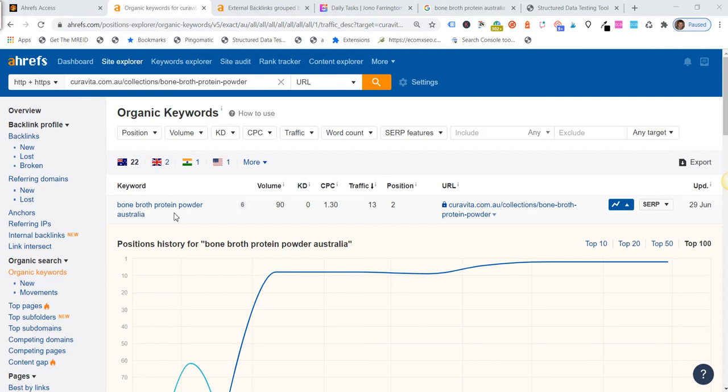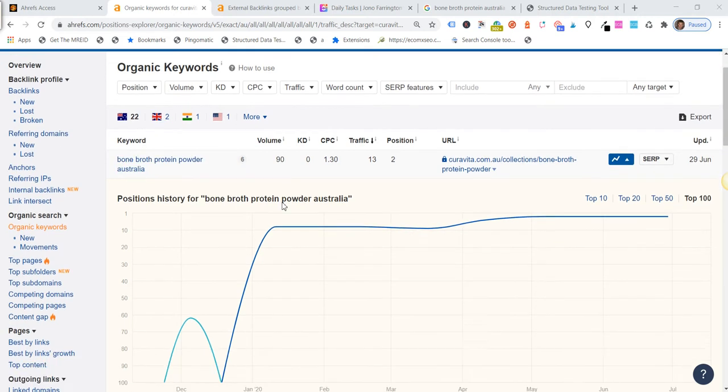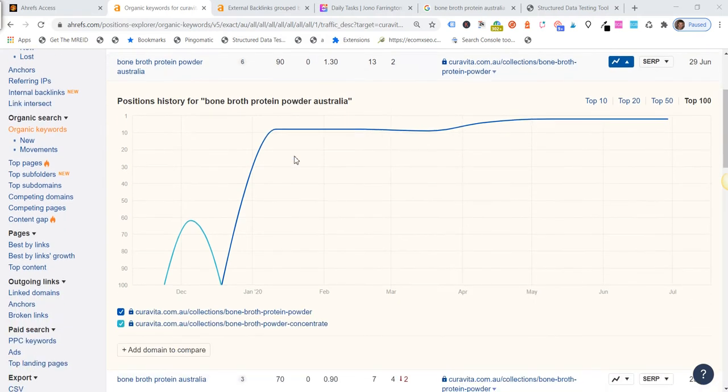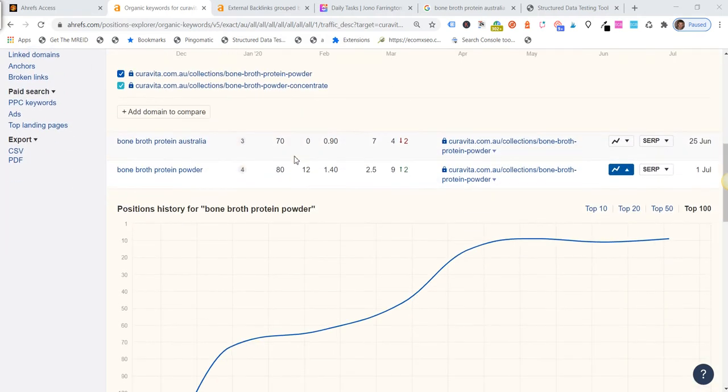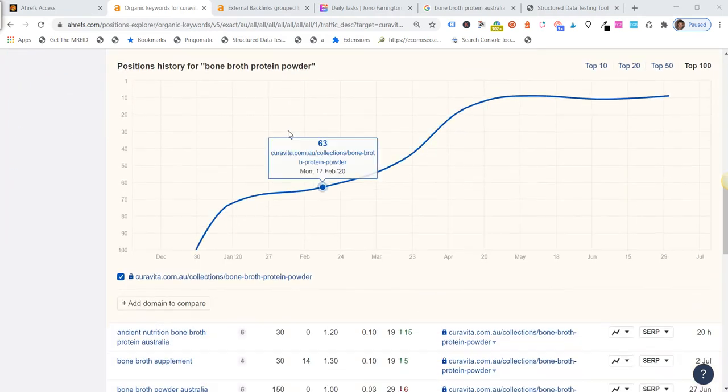Shopify is a little different as you know, so sometimes we just need to test a few things. So here's the term here: bone broth protein powder Australia, search volume of 90 for this particular term.